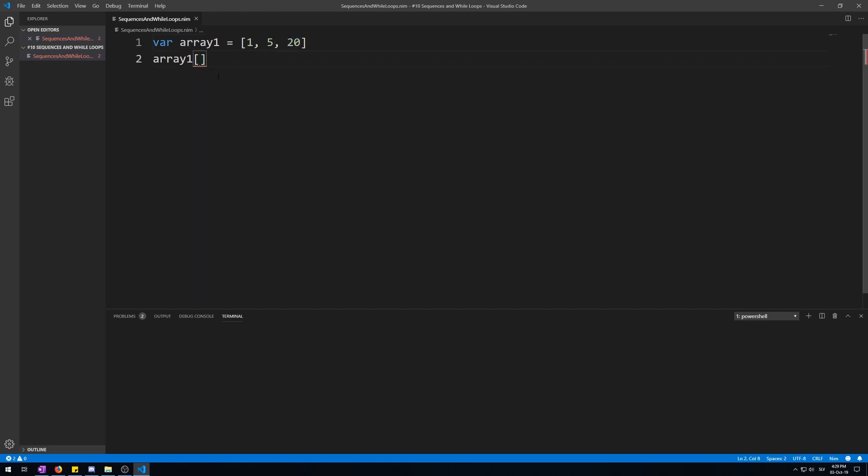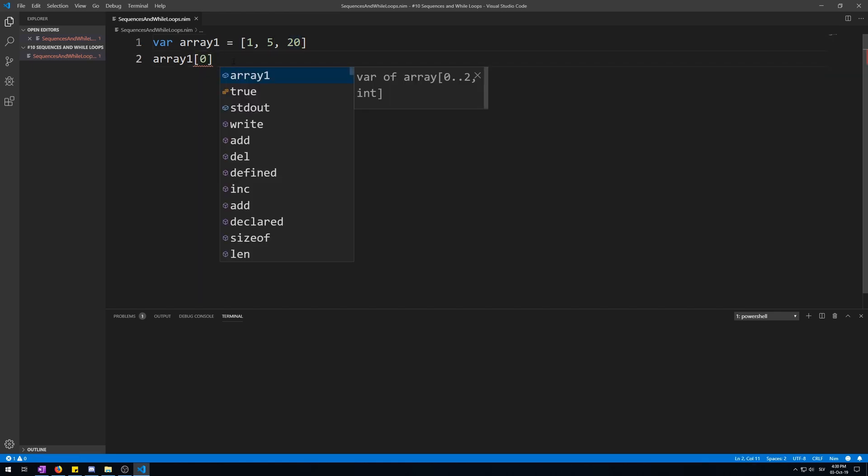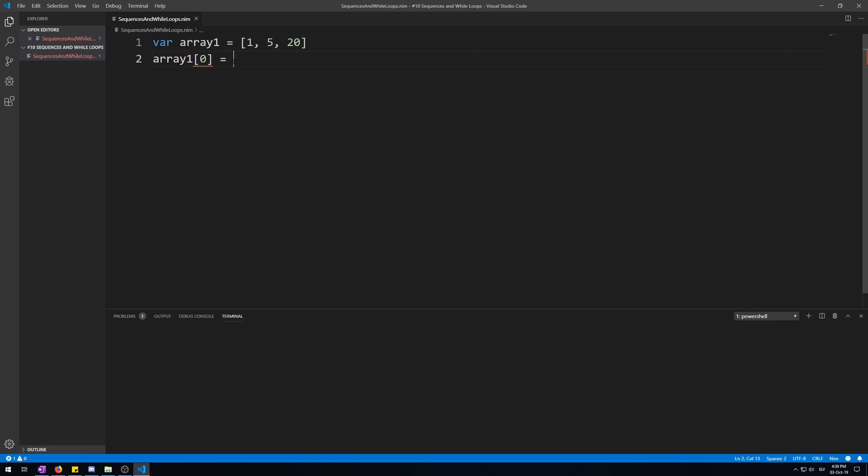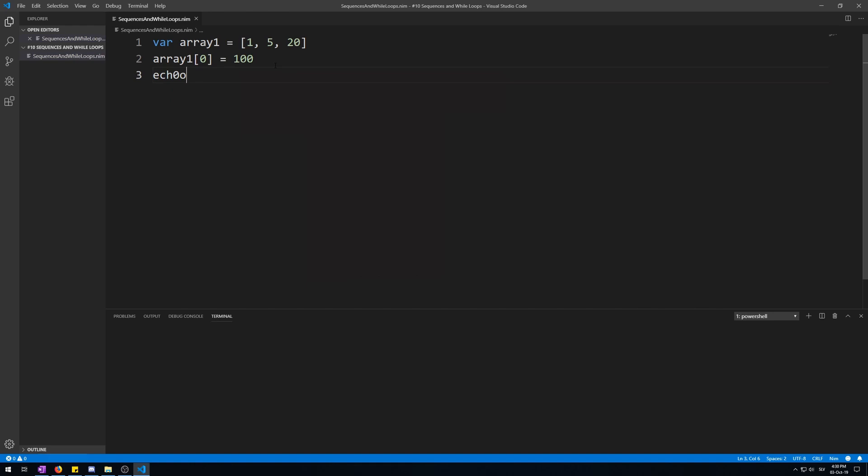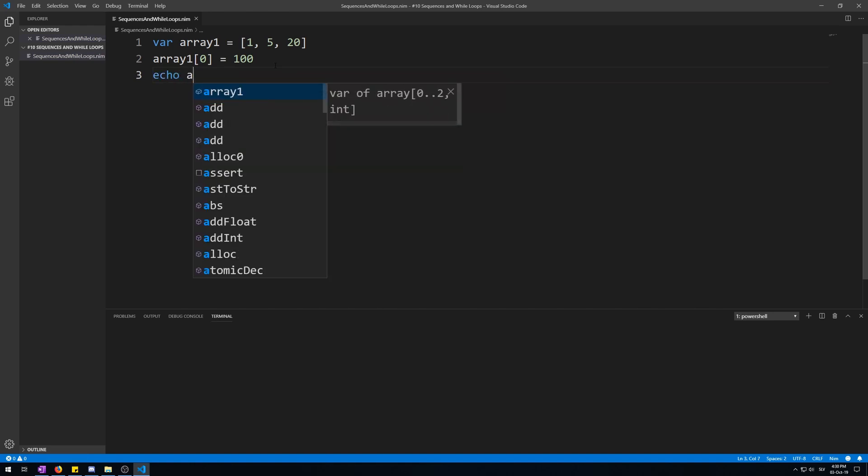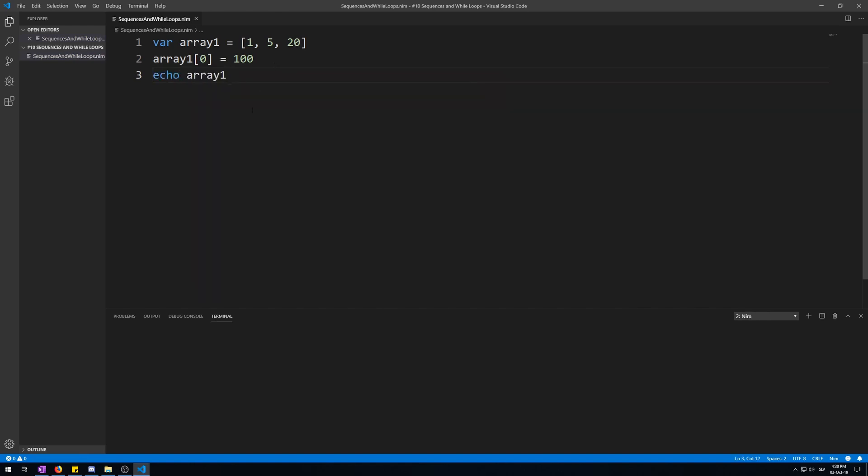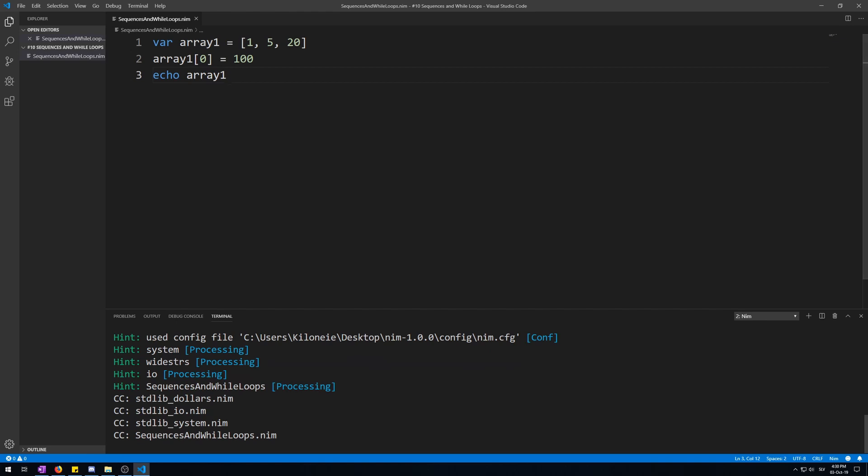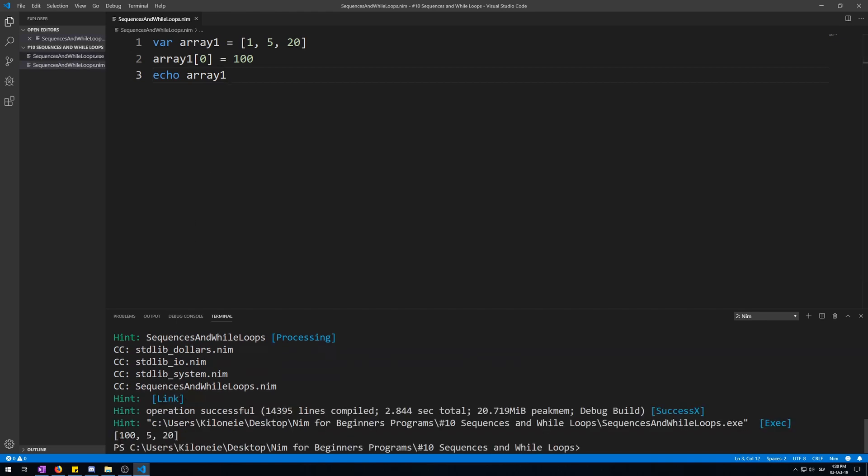So zero, assign a new value, let's say 100. And now let's display the entire array, echo array one. Here we go, the first element is now 100 instead of one, and five and one.